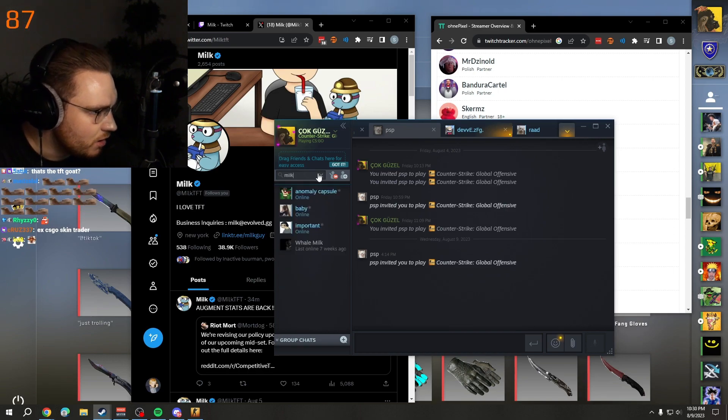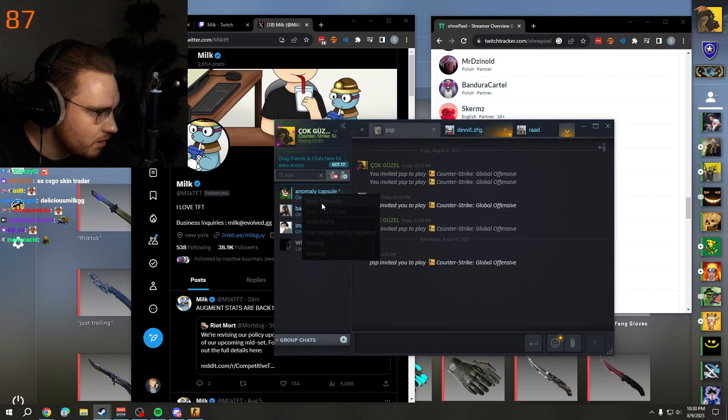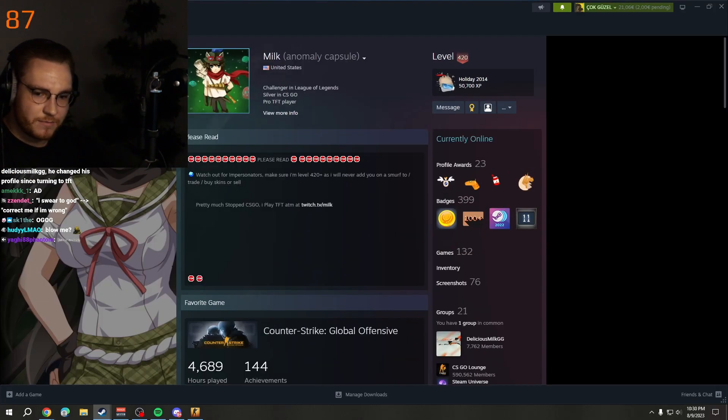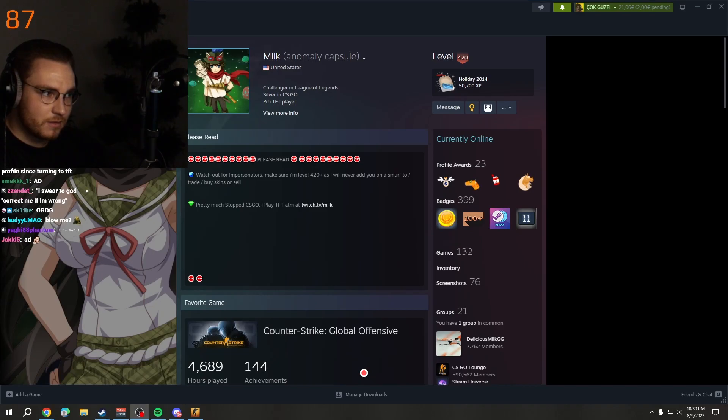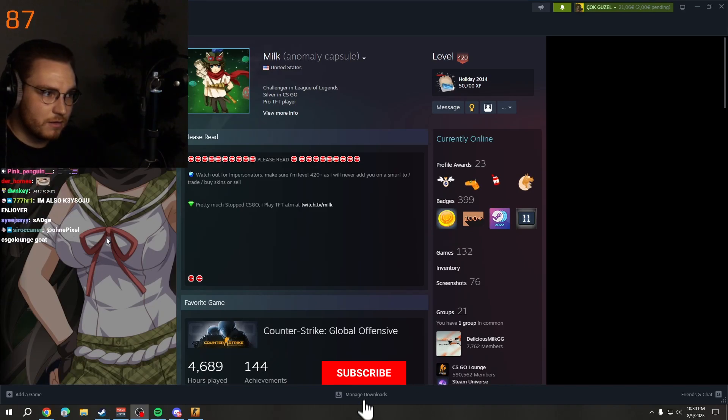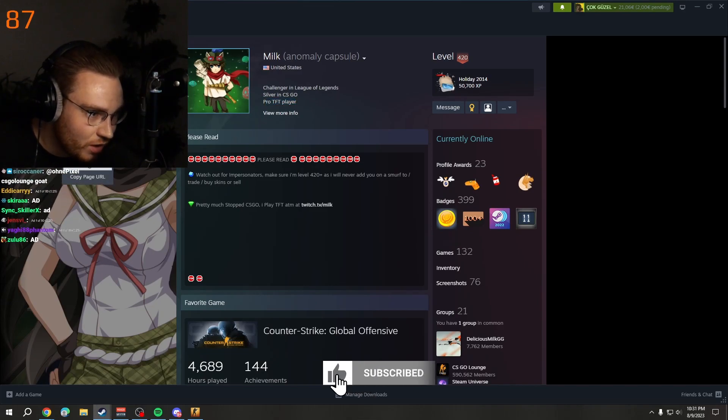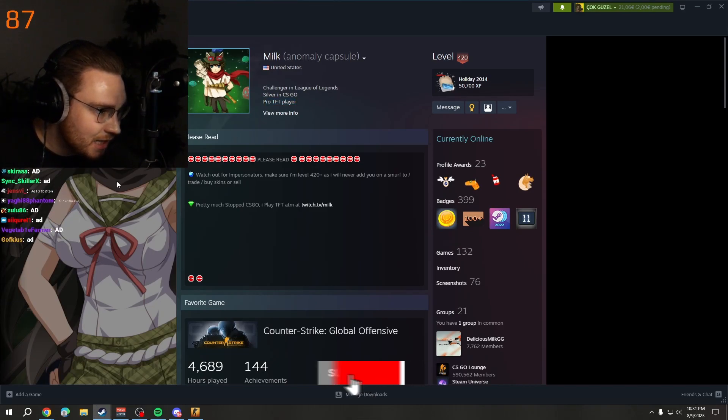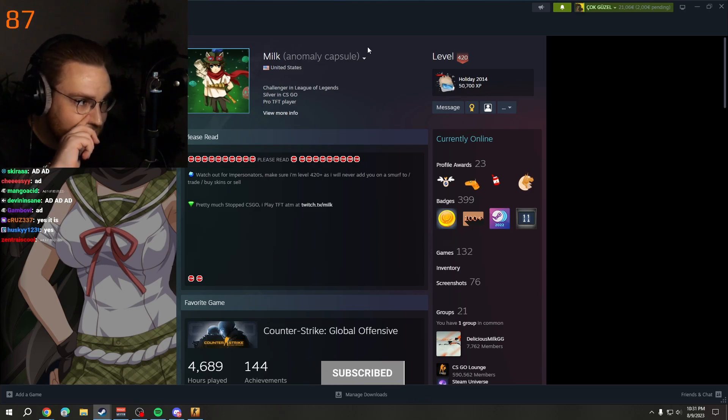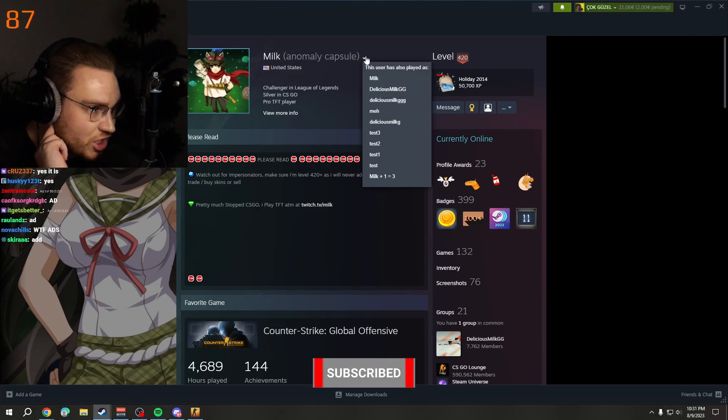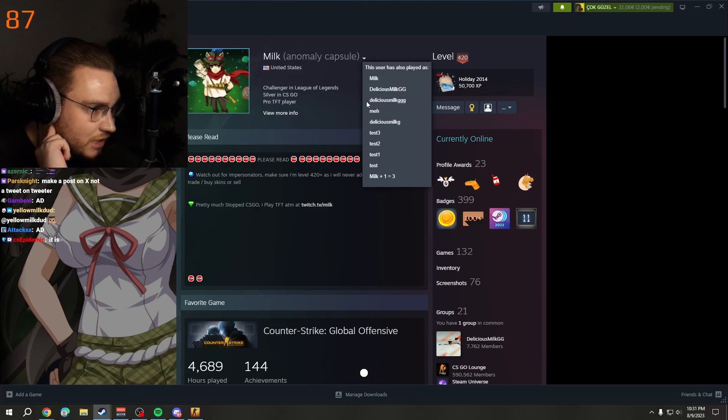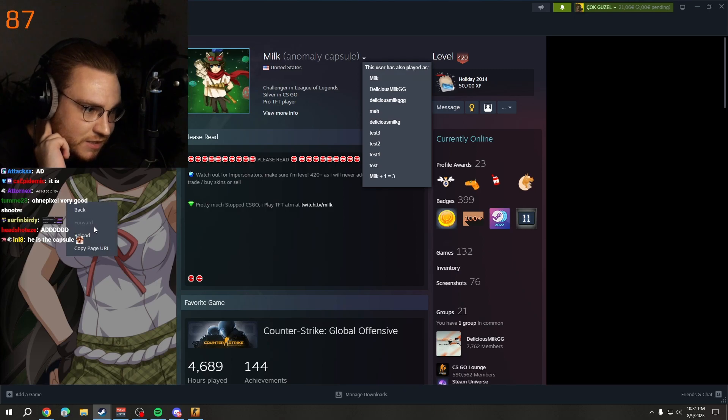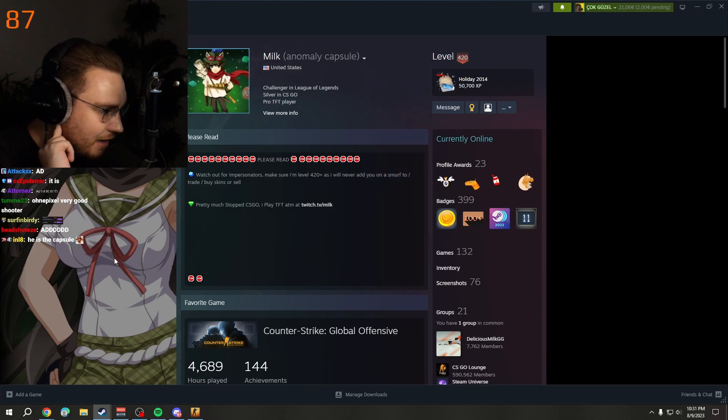This is him, I'm 99% sure. Guys, this guy delicious milk gg - this is one of the biggest CS:GO inventories that's just sitting around.